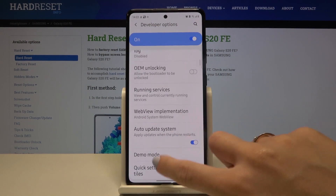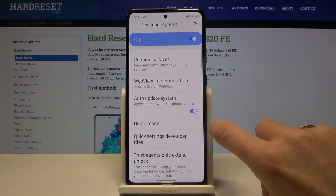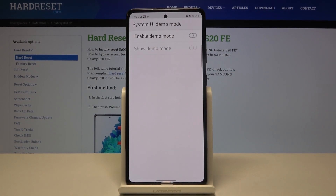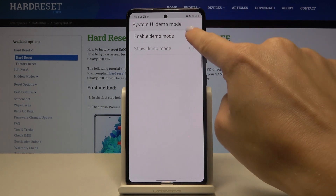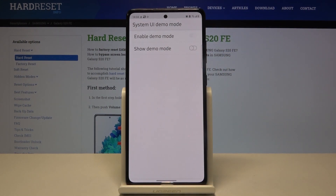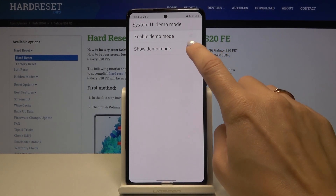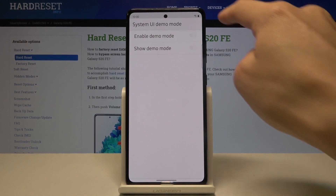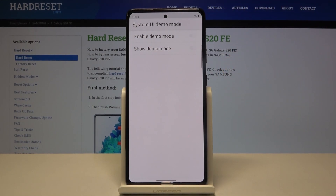Now scroll a bit lower and you'll find Demo Mode — click on it and enable it by tapping the switcher. Then you can show demo mode by clicking here again, and as you can see, it's now visible in your status bar.